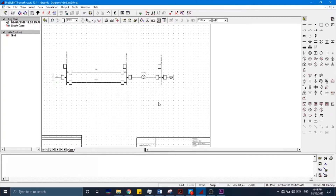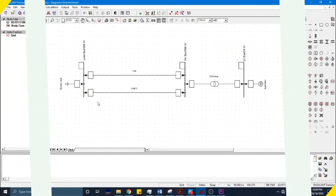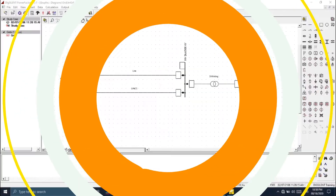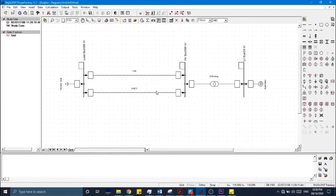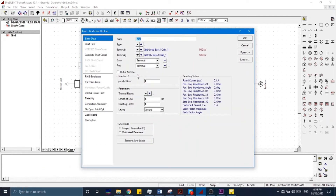Press Escape. We have now completed the single-line diagram of our case study and are ready to enter data for the transmission lines, transformer, load, and generator. In order to enter data for the transmission line, we have been provided with the line parameters. We will click on the transmission line for which we need to enter data, and first rename it.